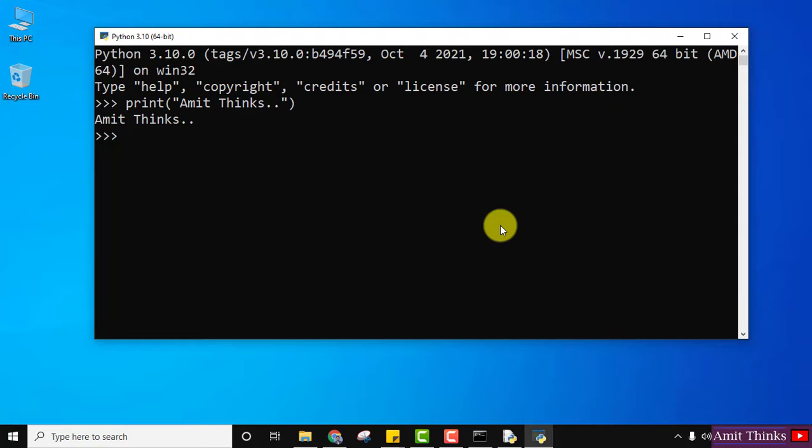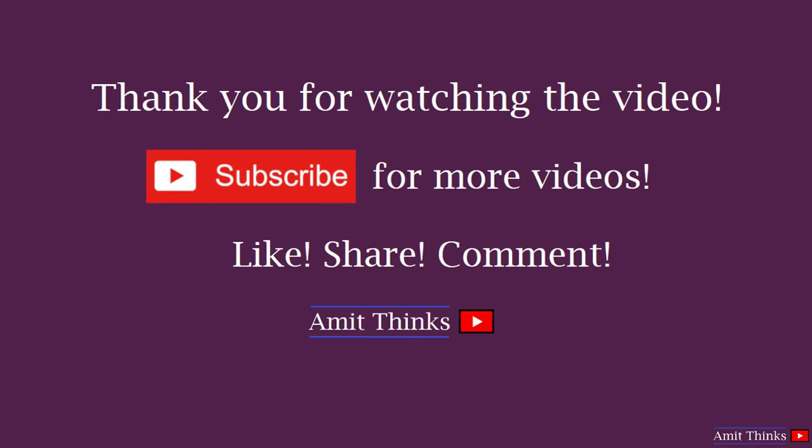So guys, in this video we saw how we can easily download and install the current Python version, that is Python 3.10.0. We also saw how we can run our first Python program on the Python shell and in IDLE. If you like the video, do subscribe to our channel. Amit thanks!